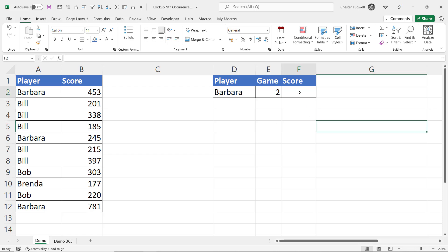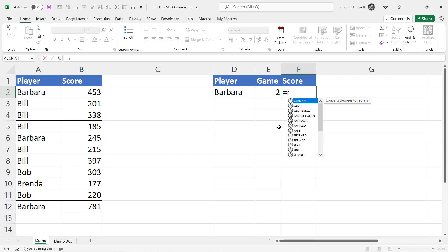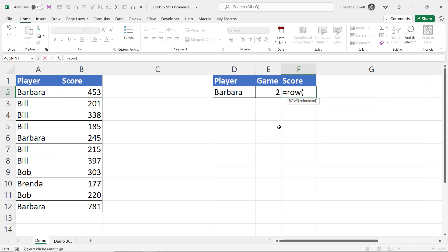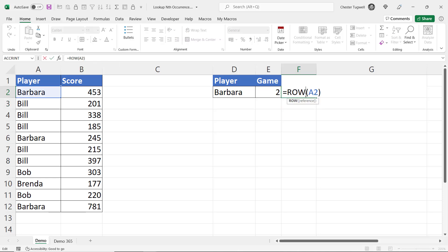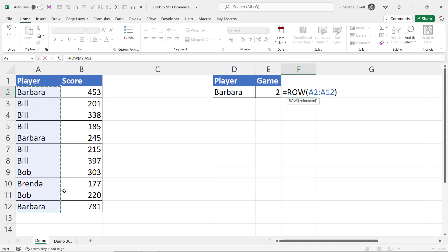So let's start off with the version that will work in any version of Excel and we'd start off by using the ROW function. Now the ROW function returns the row number of a reference you give it. So if I refer to A2 it returns 2 but what I want to do is return the row number for all of these cells A2 to A12 containing my names.